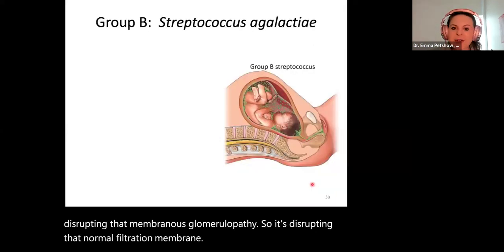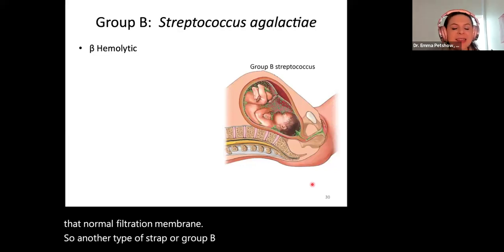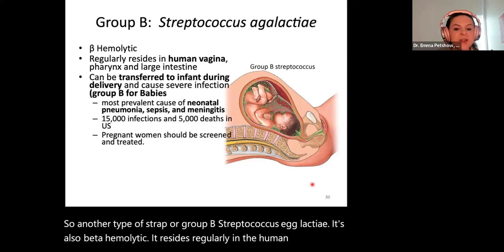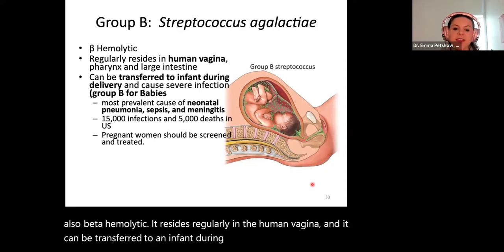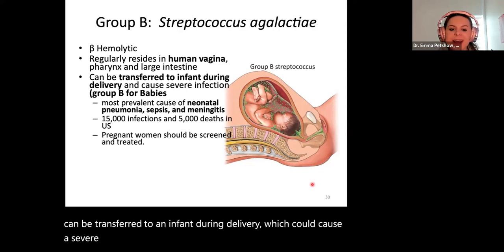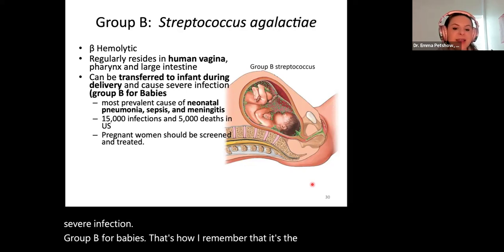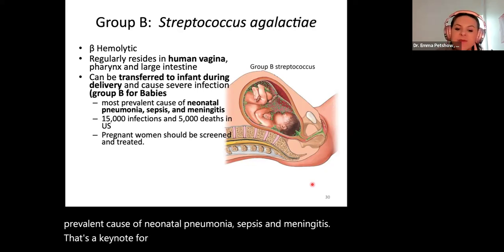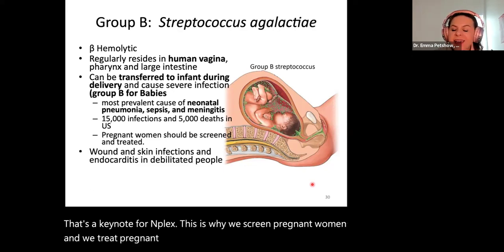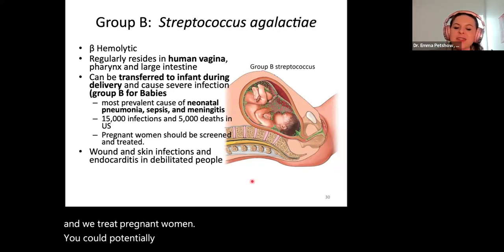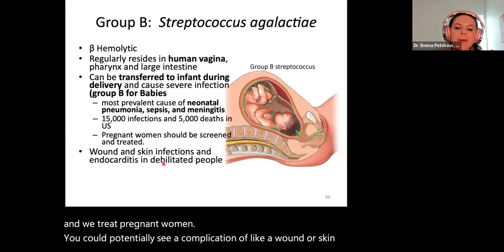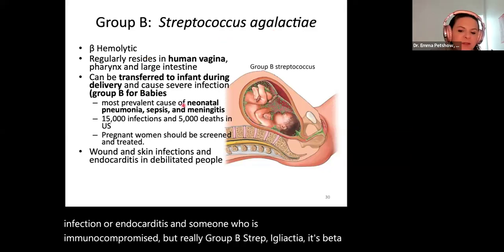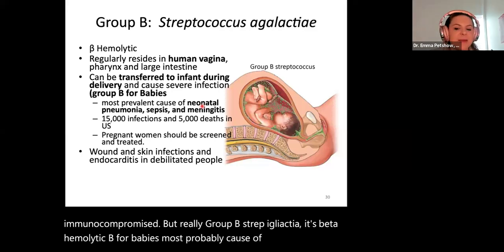Group B streptococcus agalactiae is also beta hemolytic. It resides regularly in the human vagina and can be transferred to an infant during delivery, causing severe infection — group B for babies. It is the most prevalent cause of neonatal pneumonia, sepsis, and meningitis. This is a key note for MPLEX — it's why we screen and treat pregnant women. You could potentially see wound, skin infection, or endocarditis in an immunocompromised person, but really: group B streptococcus agalactiae, B for babies, most prevalent cause of neonatal pneumonia, sepsis, and meningitis.